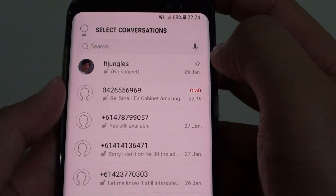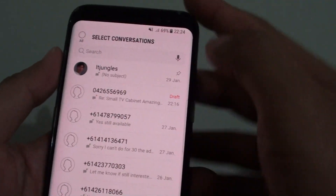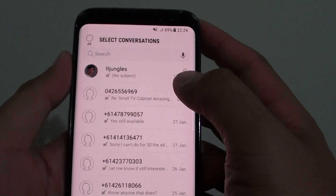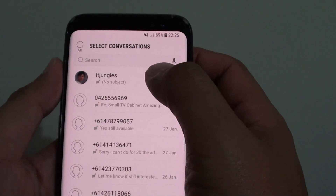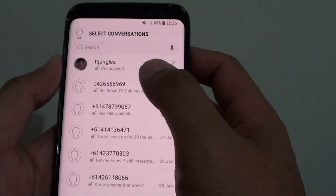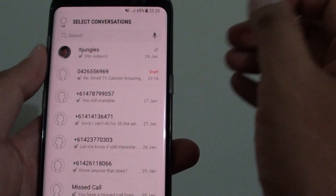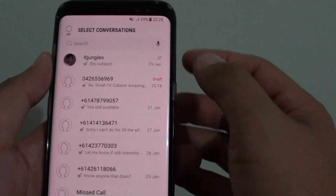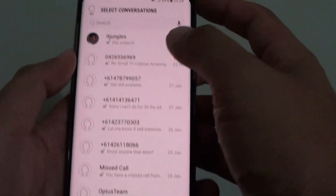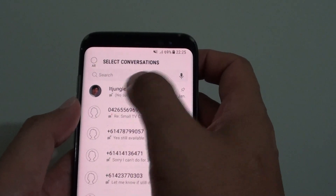How to pin a text message to the top on a Samsung Galaxy S8. Sometimes it is a good idea to pin a text message to the top, especially if you are having an ongoing conversation. For example, if you are receiving a lot of texts throughout the day and there is one particular person or conversation that is really important, you can pin them to the top so you can always go back and quickly respond by choosing the top message.